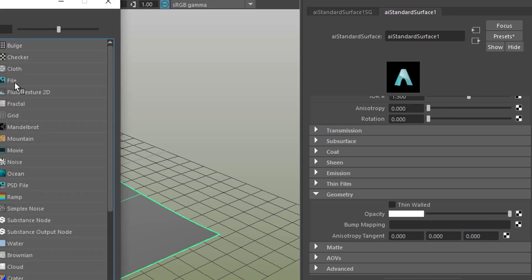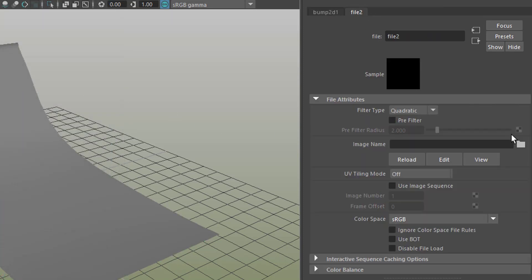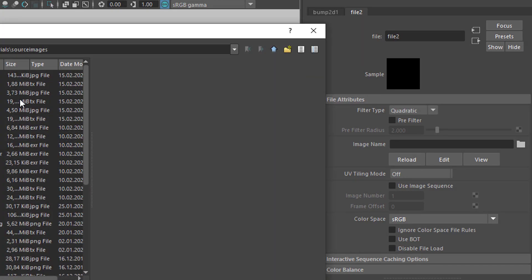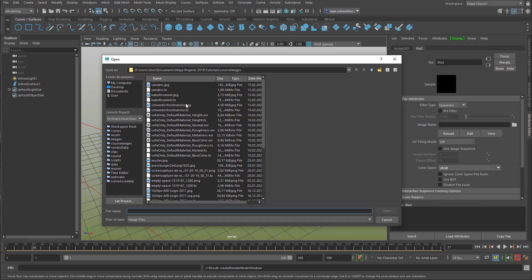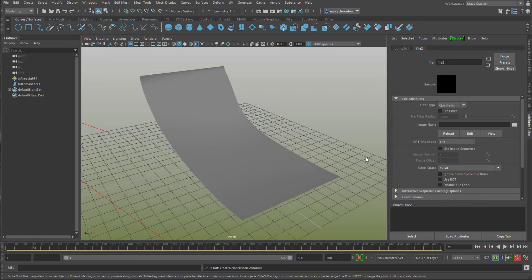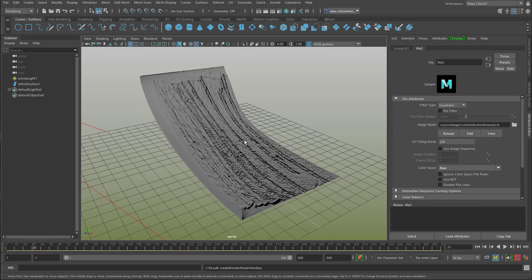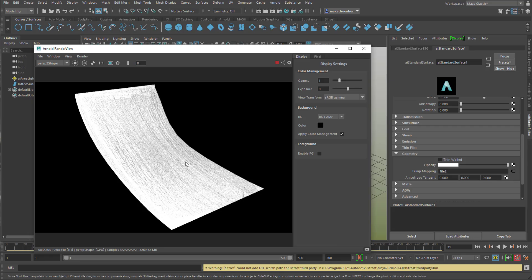And we do the same thing as before, we choose, here's the file node, we choose our image name, and the image name again, is the Swedish Knäckebröd, the Smörebröd. And now we see it in the representation here of the viewport, but when we render it, it looks really nice and complex. It doesn't give us color, it only gives us bumps, ups and downs.